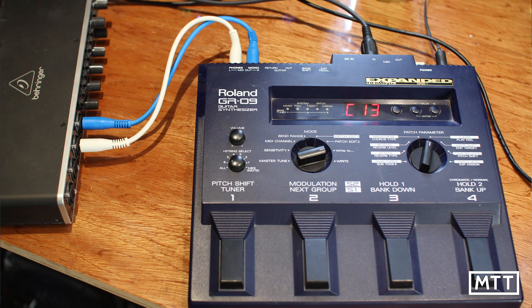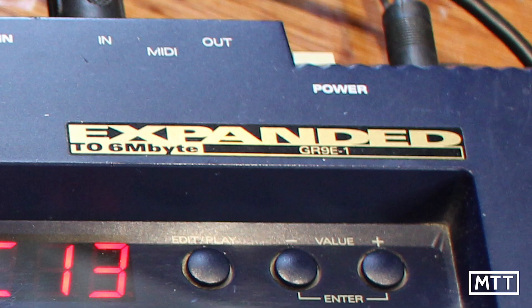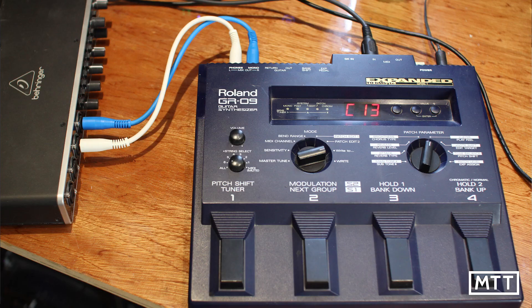So first things first, the setup. Now the setup is what's seen on screen. So I actually don't have many hardware instruments. I've used my old and many times gigged Roland GR09 guitar synthesizer, which actually has some reasonably good sounds on it. Probably the reason I've kept it. And as you can see, it's expanded to six megabytes. Yeah, I went crazy and bought the expansion pack.